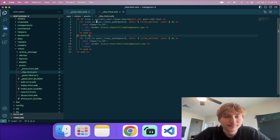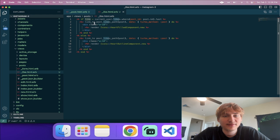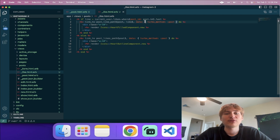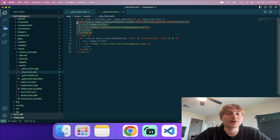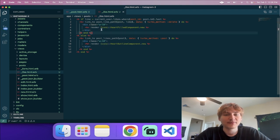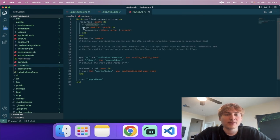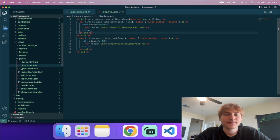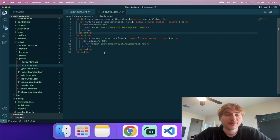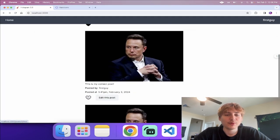In routes.rb I update the likes resources to allow both 'create' and 'destroy' actions. Now refreshing the page shows the filled heart for a post we already liked, and clicking it will fire a DELETE request. The like partial handles the conditional display of filled vs. outline heart correctly based on whether a like record exists for the current user and post.